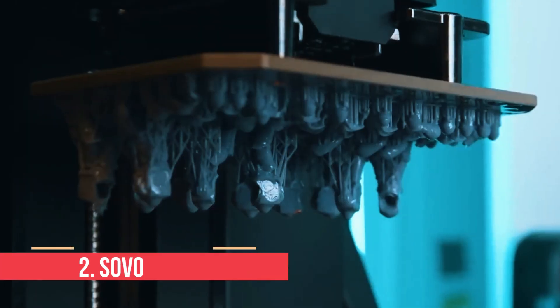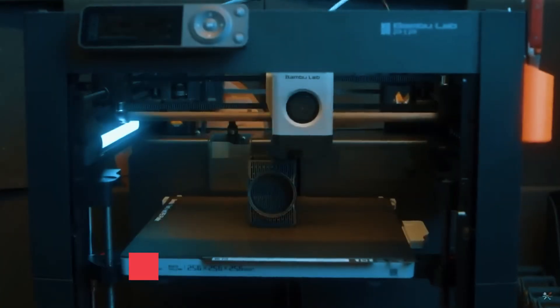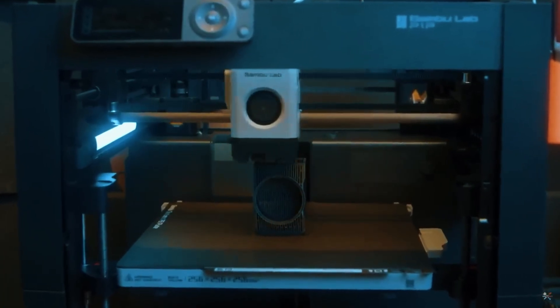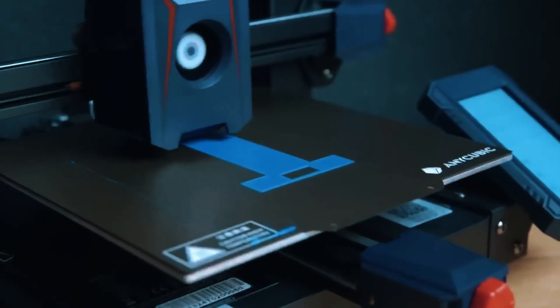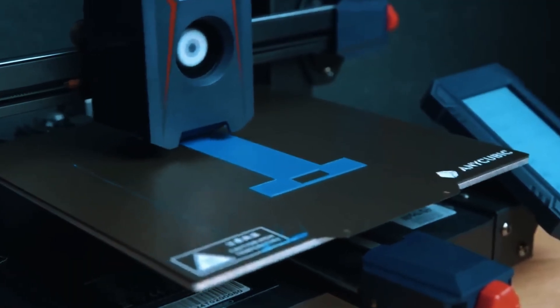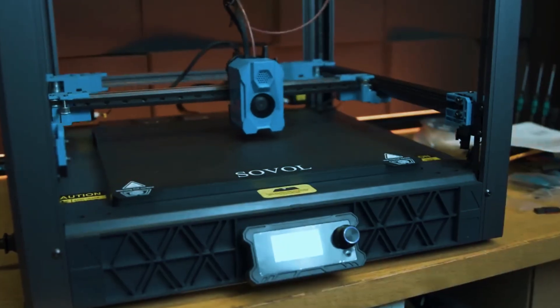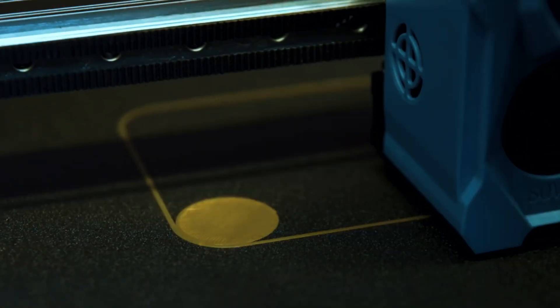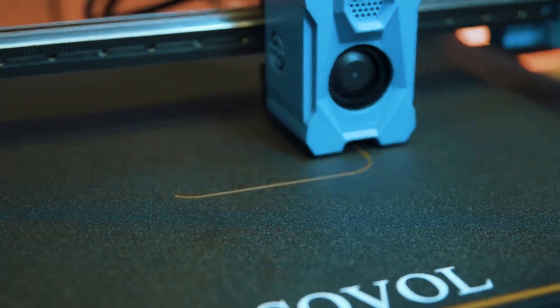Number 2: Sovol SV08. The Sovol SV08 is a high-performance 3D printer that makes a strong case for beginners who want to step up their printing game. Its large build volume of 300x300x350mm offers plenty of space for bigger projects, prototypes, or multi-part prints.